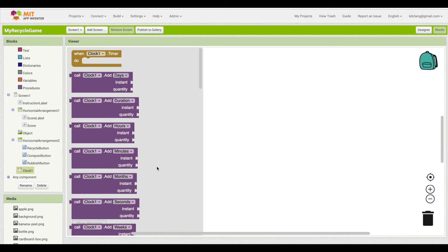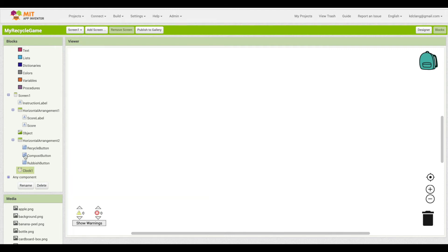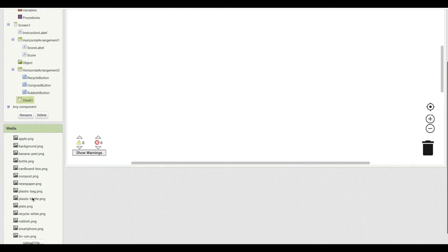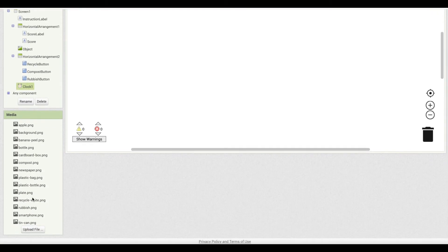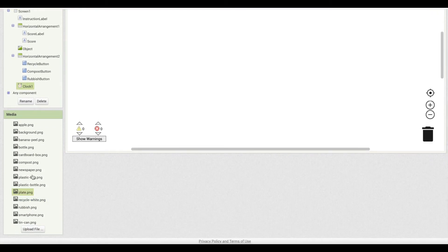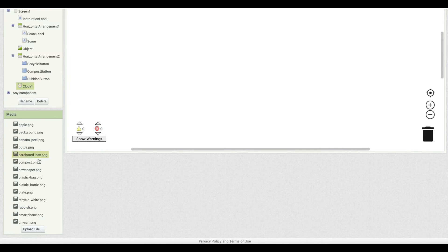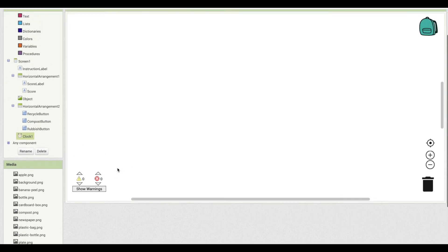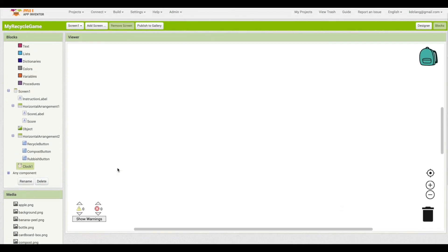We mentioned that the plan for the game is that every five seconds a new image will appear, so we want to use the clock timer. Below the blocks window is the media window. This is the same set of media that shows up in the designer, so you can access these files from within the blocks editor, as well as uploading new files if you need them.